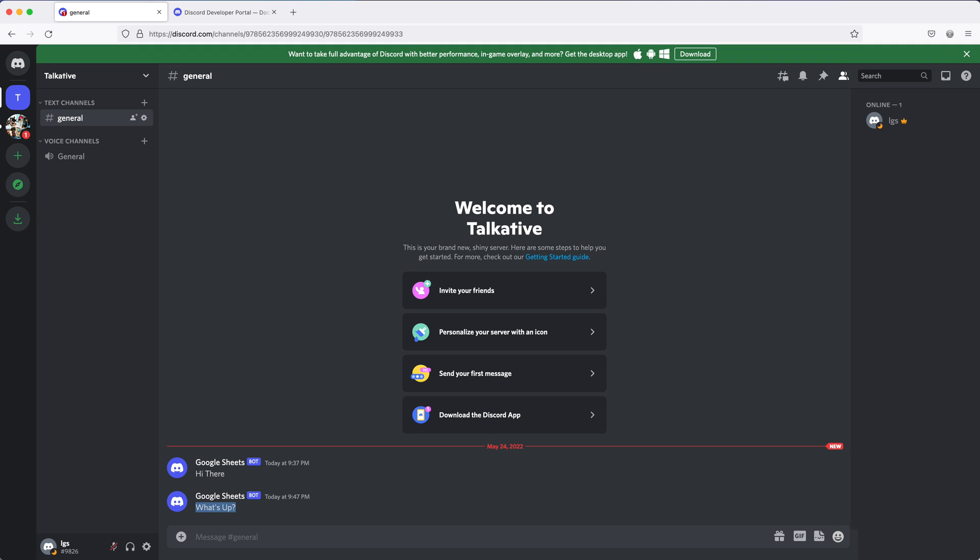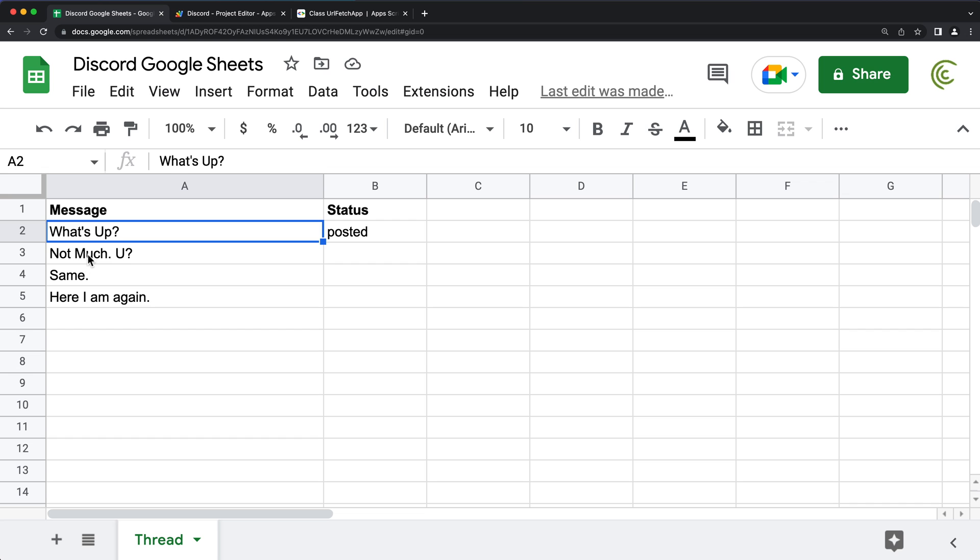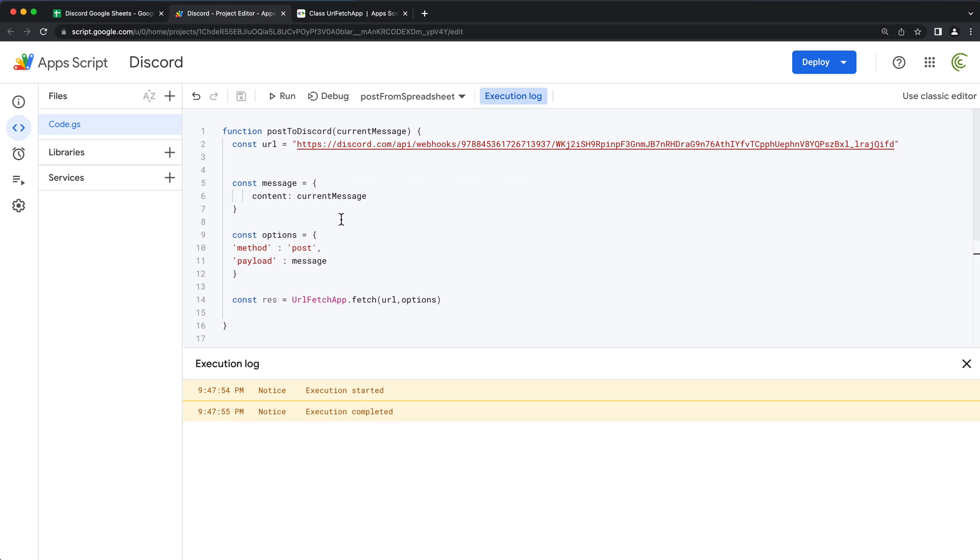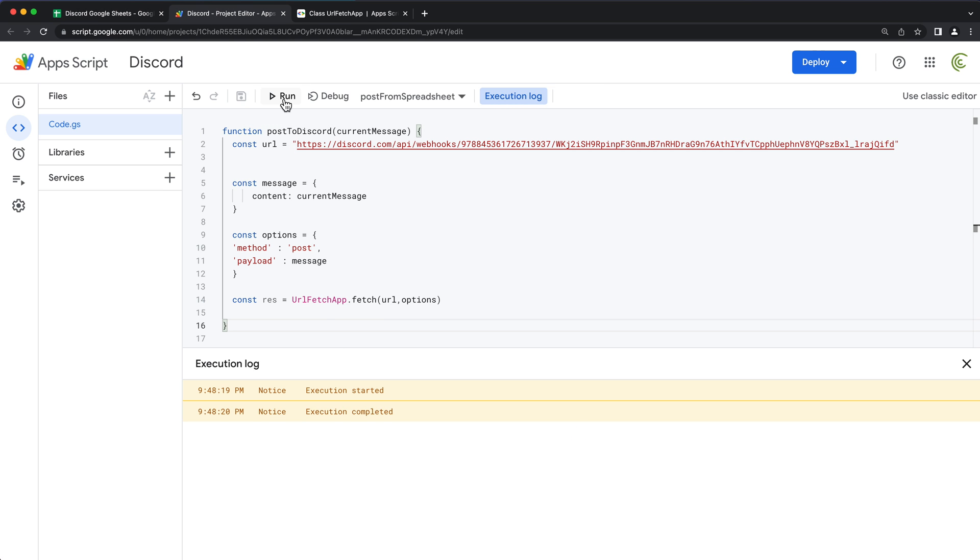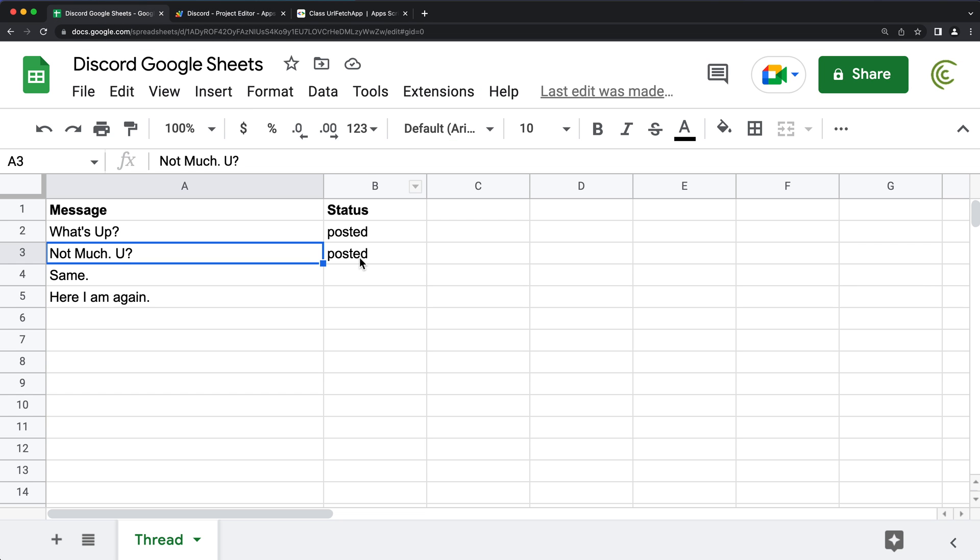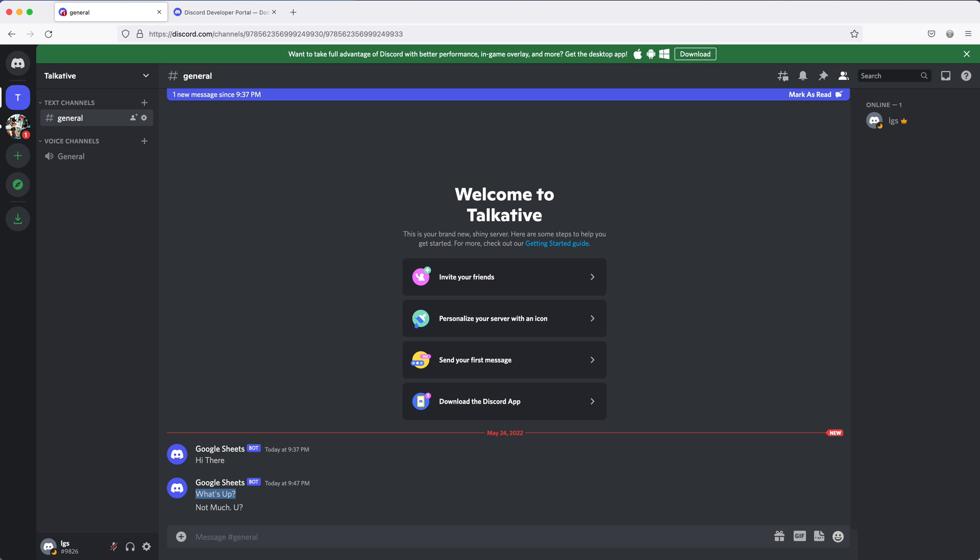So now if I go and run it again, it should now post the next message down here. So I can run. And now it should say this one is posted. And if we go back and look here. There it is.